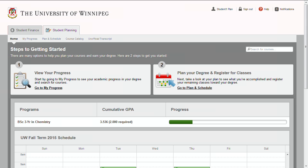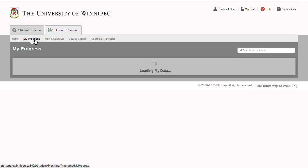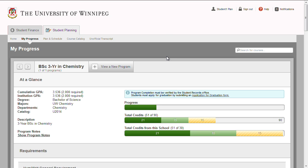The My Progress section displays the detailed degree and major requirements for the program that you are enrolled in. You can also view how your courses apply to the requirements of a different program by clicking on View a New Program.